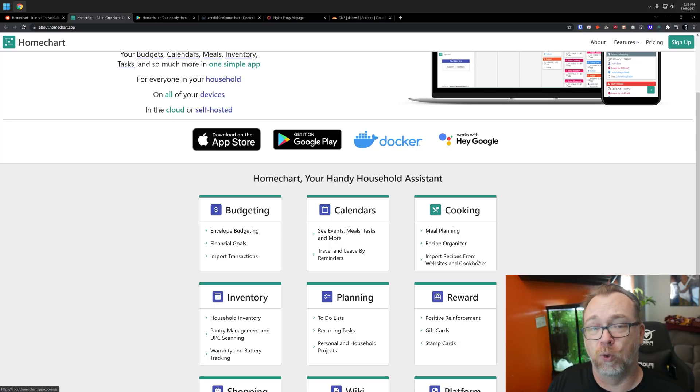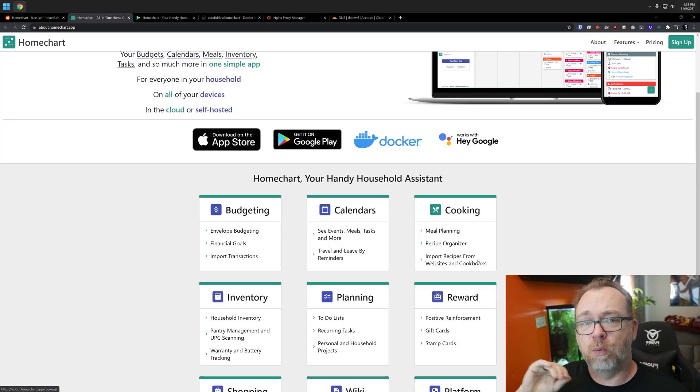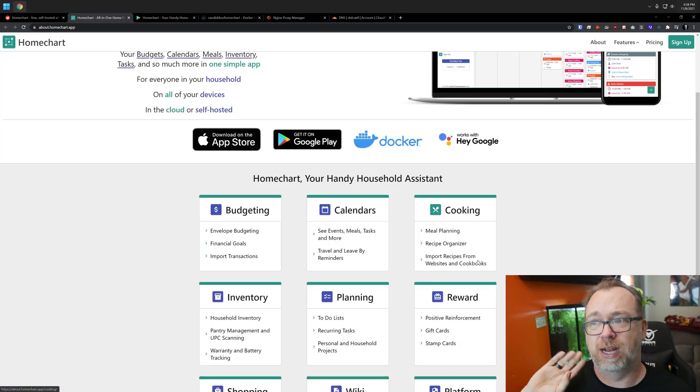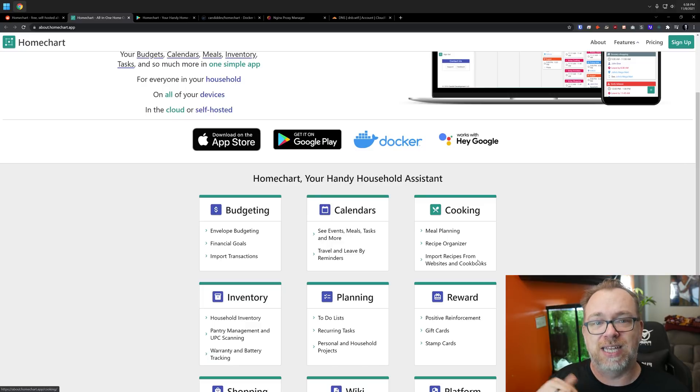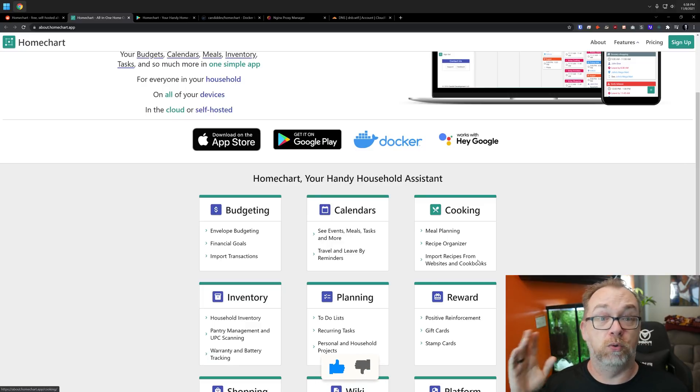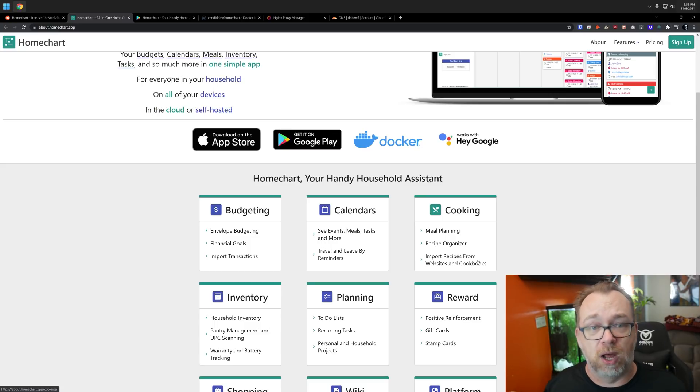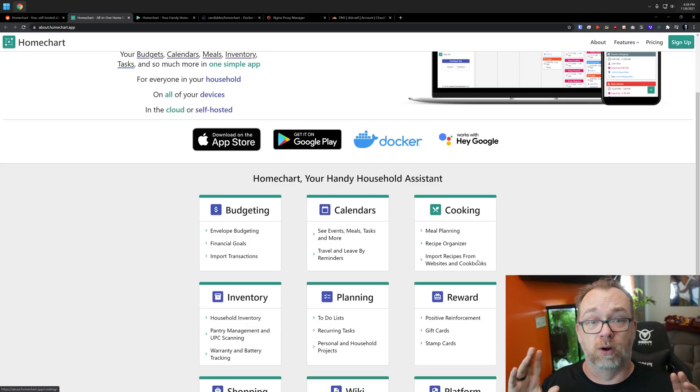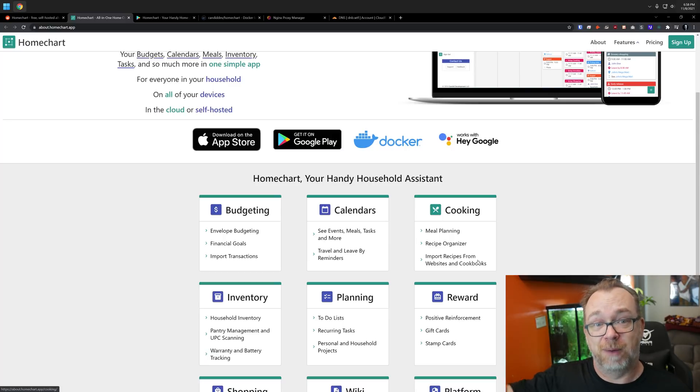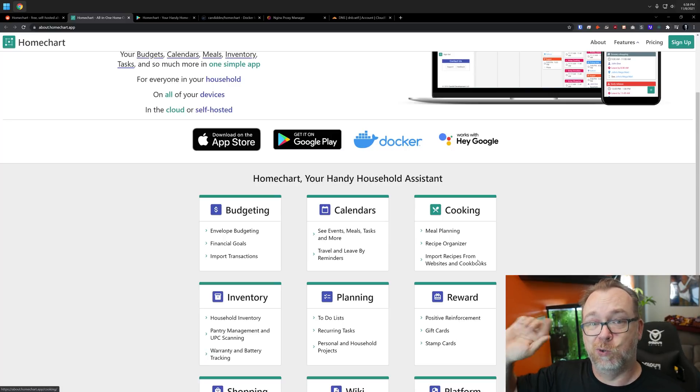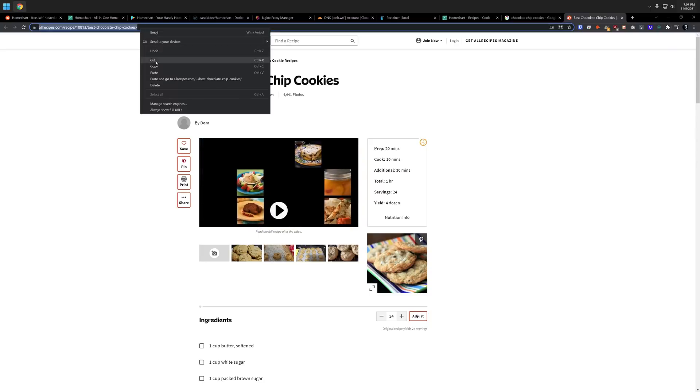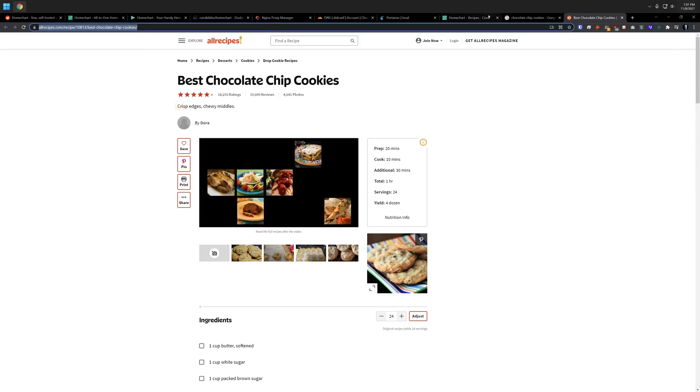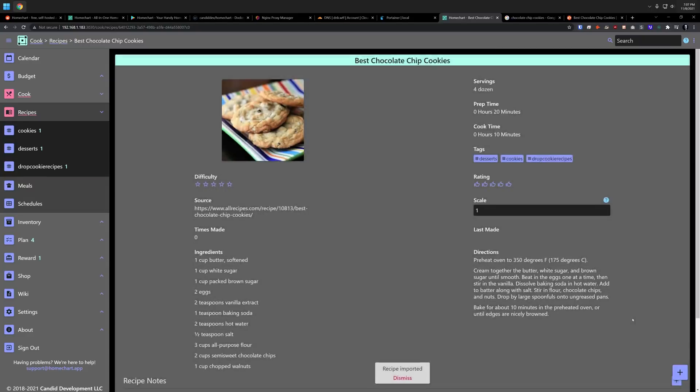One of the cool things that I'll try to remember to show later with meal prep and recipe management is that you can go to a lot of different websites, and they probably won't all work, but a lot of the big major websites out there for recipes, you can copy the link from that website, bring it into HomeChart here, and it will import all of the steps, the recipe, everything like that. Pretty cool that they've managed to do all of that.